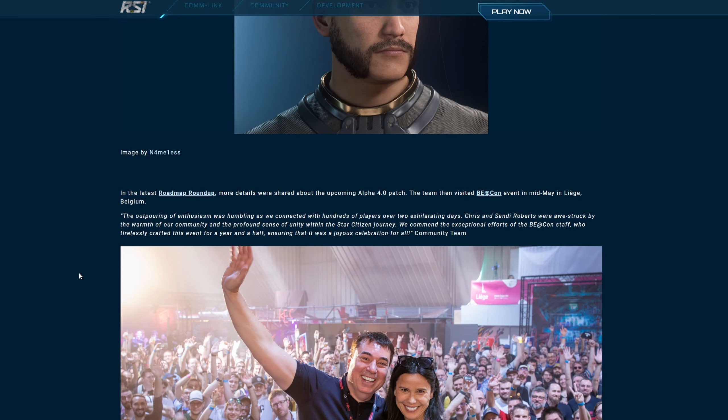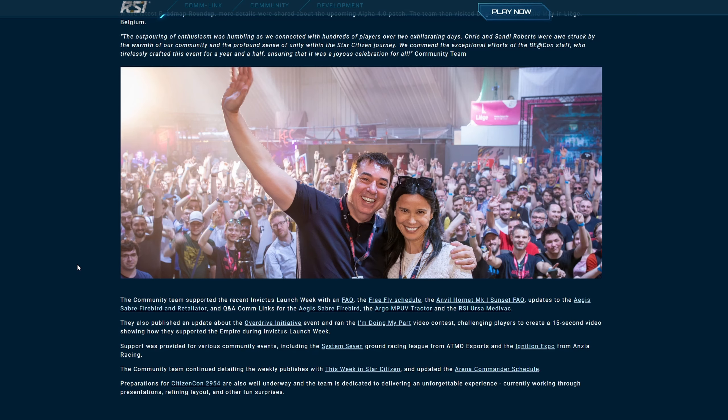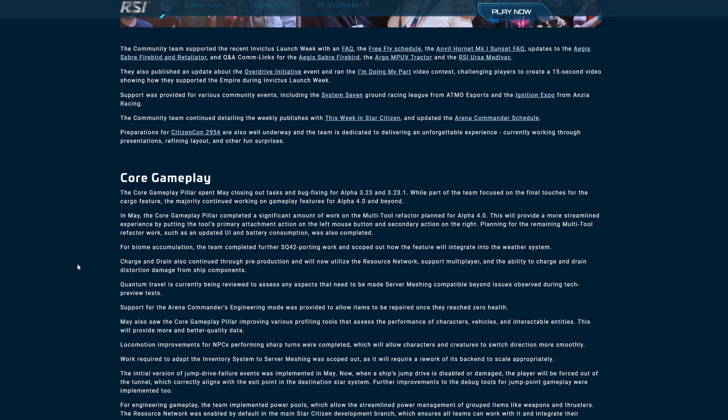In the latest roadmap roundup, more details were shared about the upcoming Alpha 4.0 patch. The team then visited Be at Con or whatever that is event in mid May in Liege, Belgium. The community team supported the recent Invictus launch week with an FAQ, the free fly schedule, the Anvil Hornet Mark 1 sunset FAQ, updates to the Aegis Sabre Firebird and Retaliator as we did go over that in a previous video, Q&A com links for the Aegis Sabre Firebird, the MPUV tractor, the Ursa Medivac. They also published an update about the overdrive initiative event and ran the I'm doing my part video contest challenging players to create a 15 second video showing how they supported the empire during Invictus launch week. So what did you do during that? Who won? Is it even still going? I don't really follow these competitions.